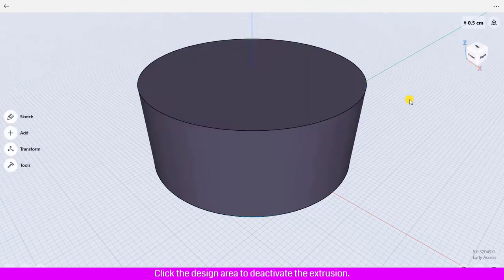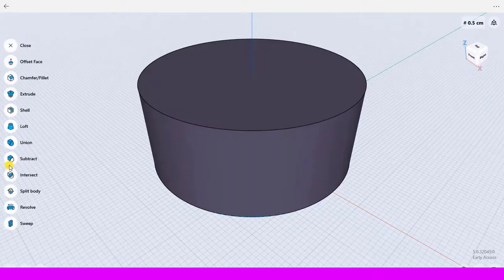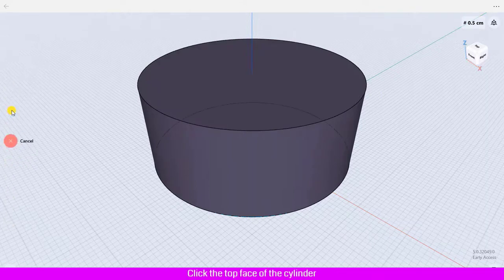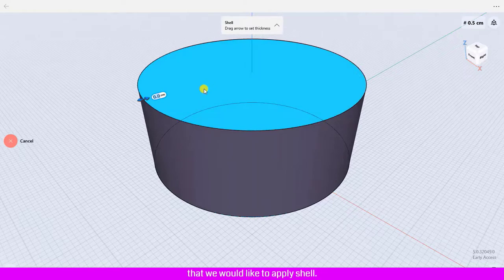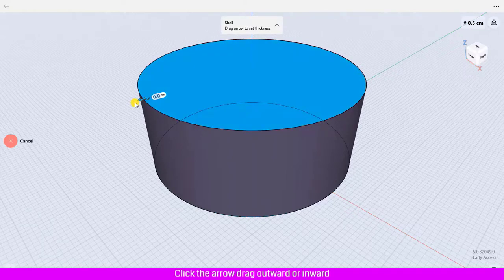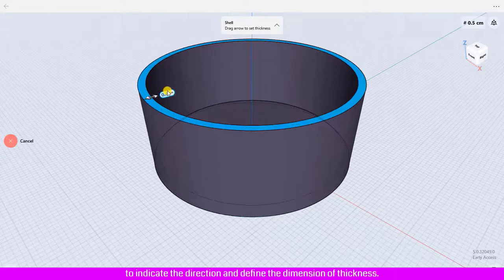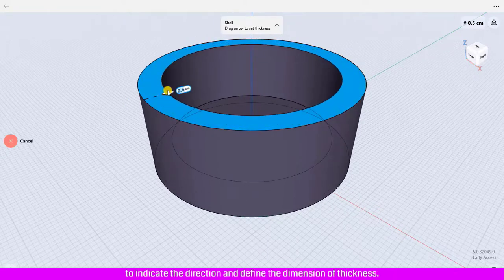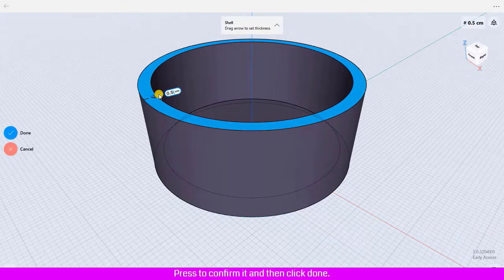Click the design area to deactivate the extrusion. To access Shell, click Tools, then click Shell. Click the top face of the cylinder that you would like to apply Shell to. Click the arrow and drag outward or inward to indicate the direction and define the dimension of thickness. I will define the thickness to 0.5 centimeters.